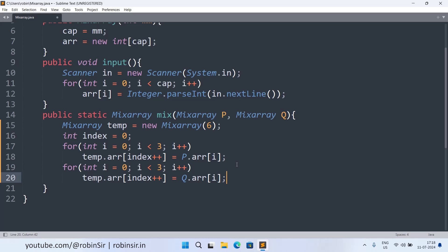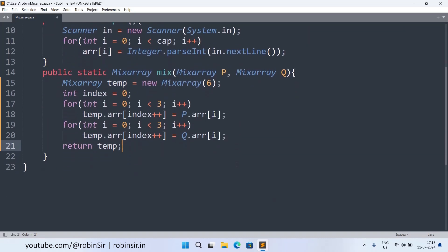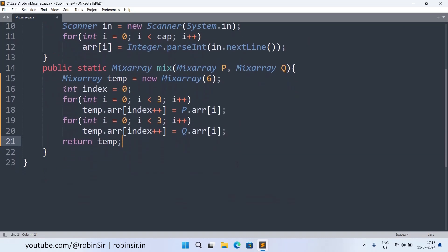And once we have finished copying elements from both the arrays we are ready to return the object. So we write return temp, this temporary object. And our mix method is also complete.